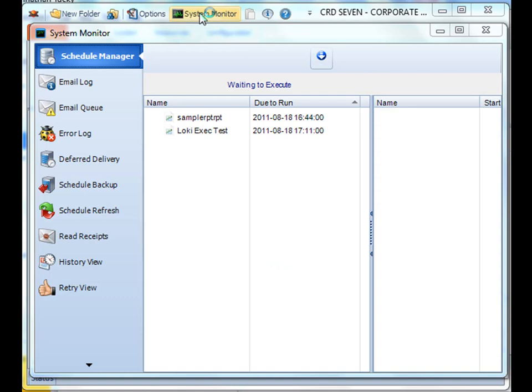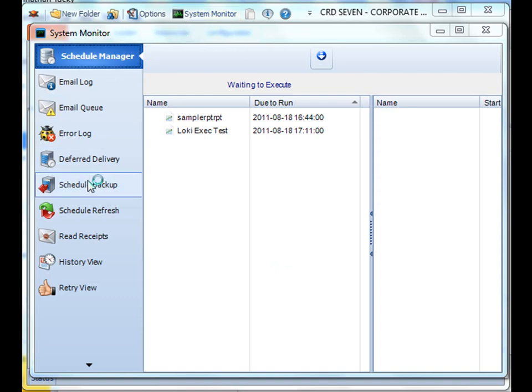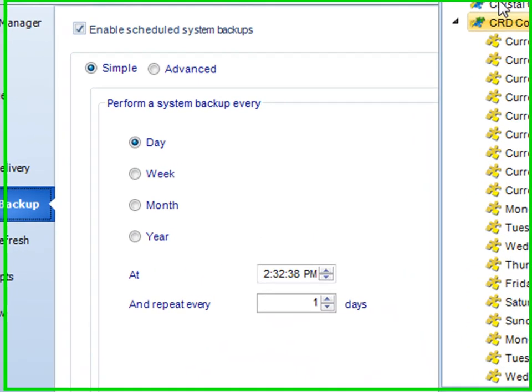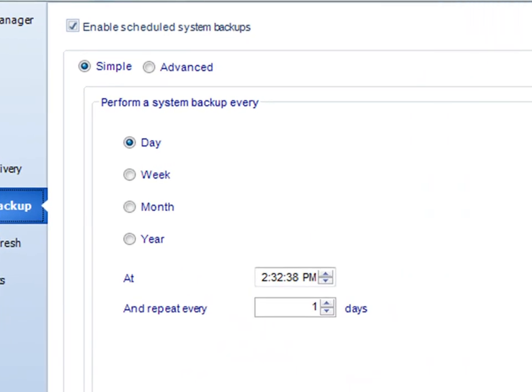First, go to the system monitor in CRD, and then go down to the scheduled backup section. Here, make sure you have this check enabled, so that way it will enable scheduled system backups.